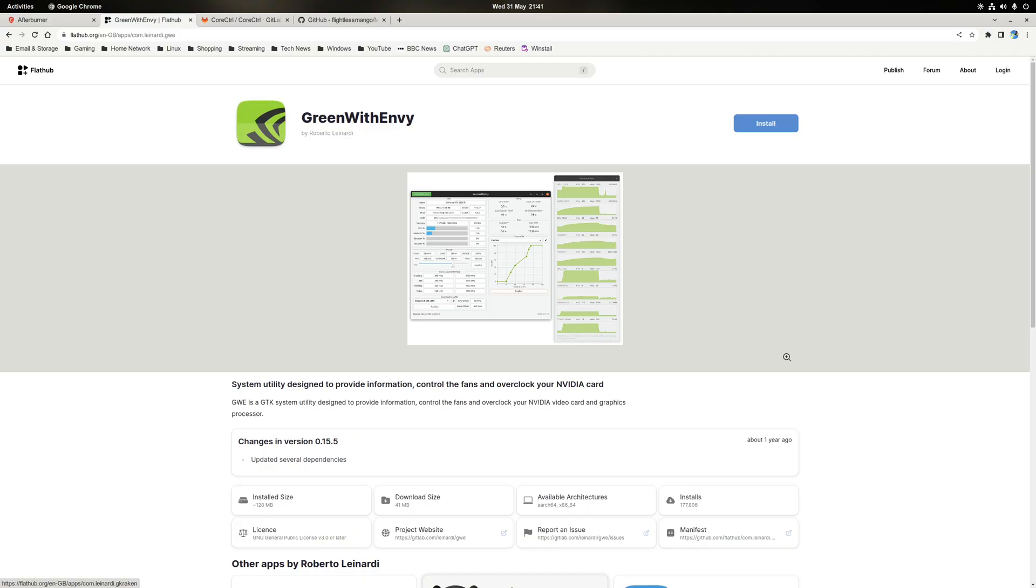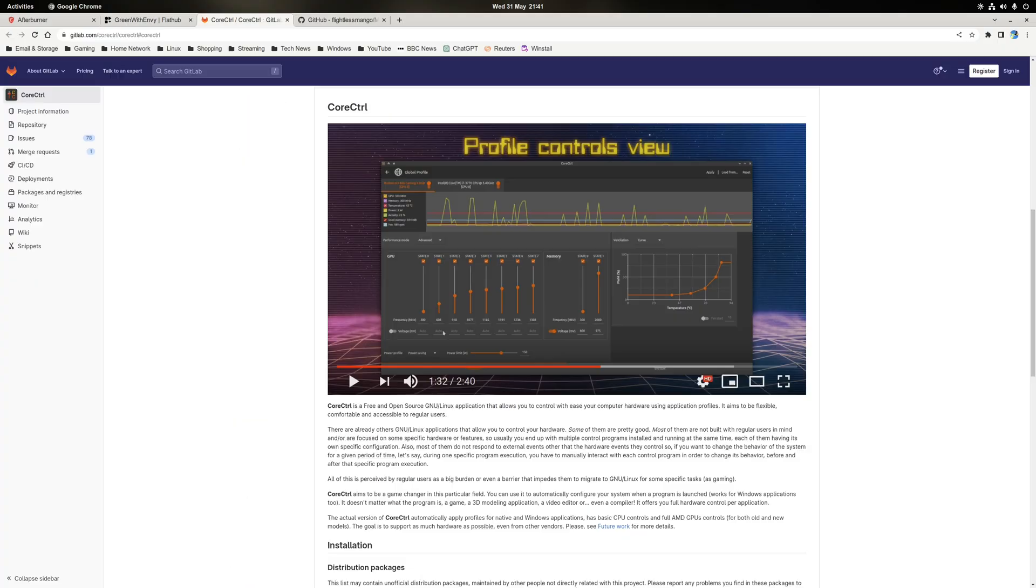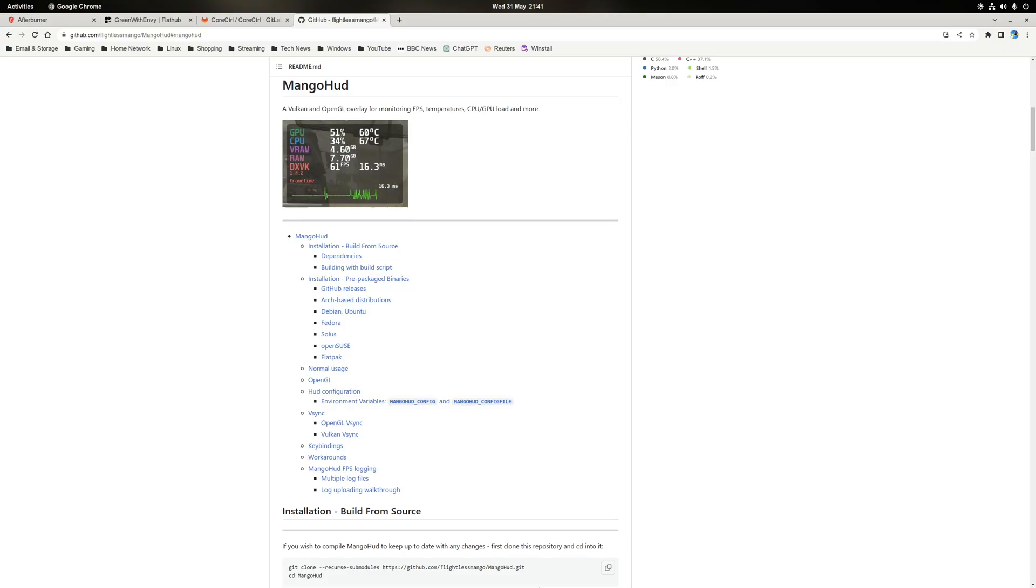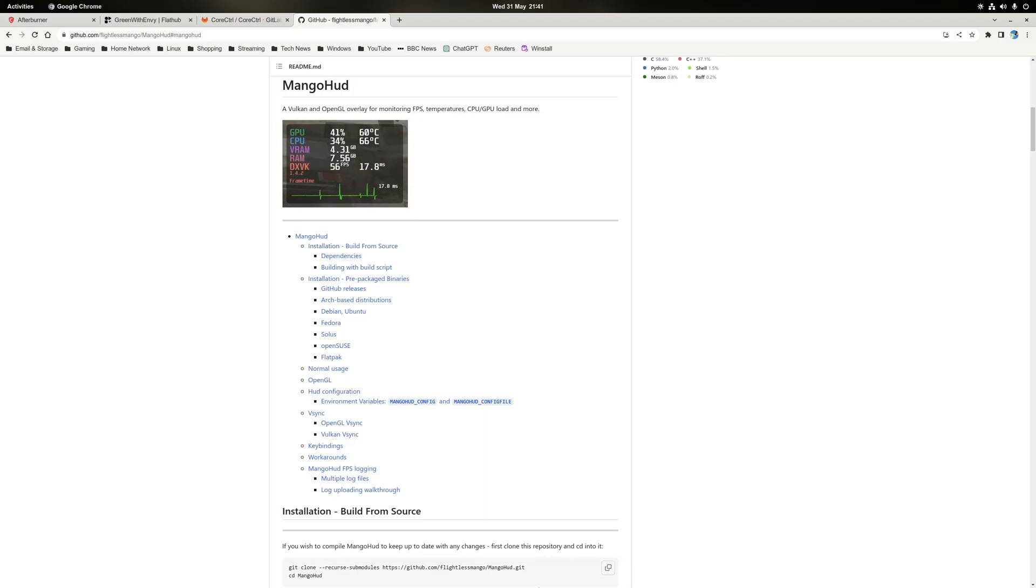Whereas on Linux we do have alternatives such as Green with Envy, which is used to overclock NVIDIA graphics cards, or CoreControl for AMD cards. But that being said, there's only really one option when it comes to a performance overlay. And that option is MangoHUD, which does share many of the features of the heads-up display of Afterburner, such as allowing you to display the current clock speeds or utilization of your system resources, the current frame rate of a game, as well as temperatures once again.